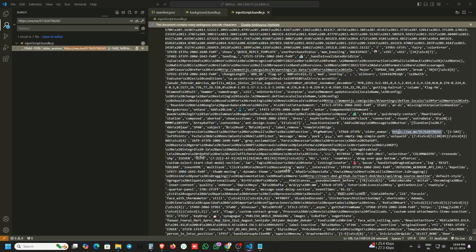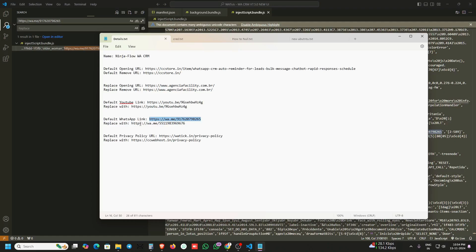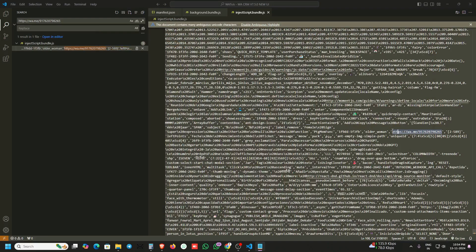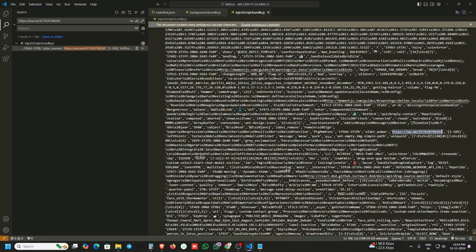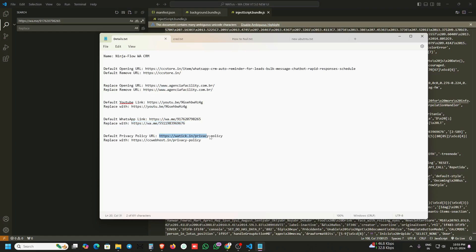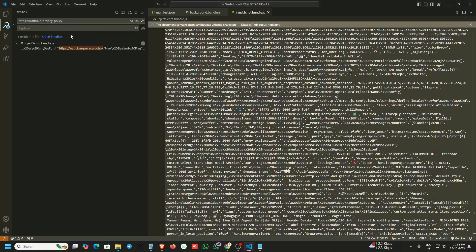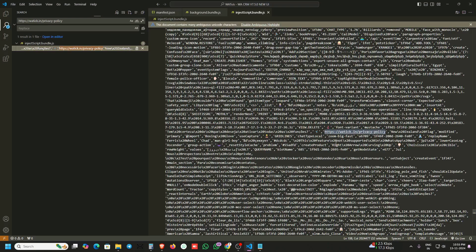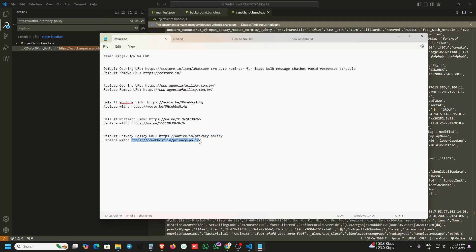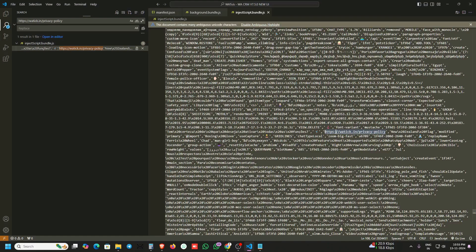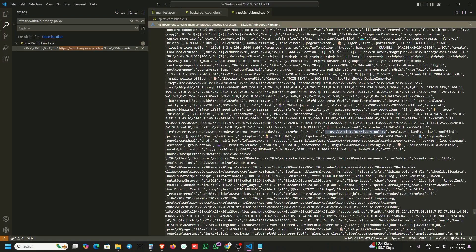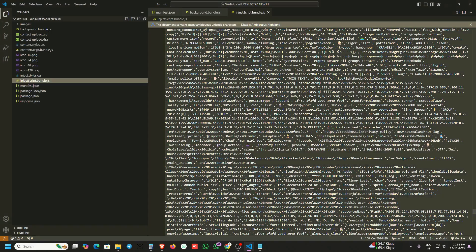For the WhatsApp URL, copy your number with Ctrl+C and replace it. Next is the privacy policy URL — search for it, go to the location, and replace it with your privacy policy URL. All replacements are now done.